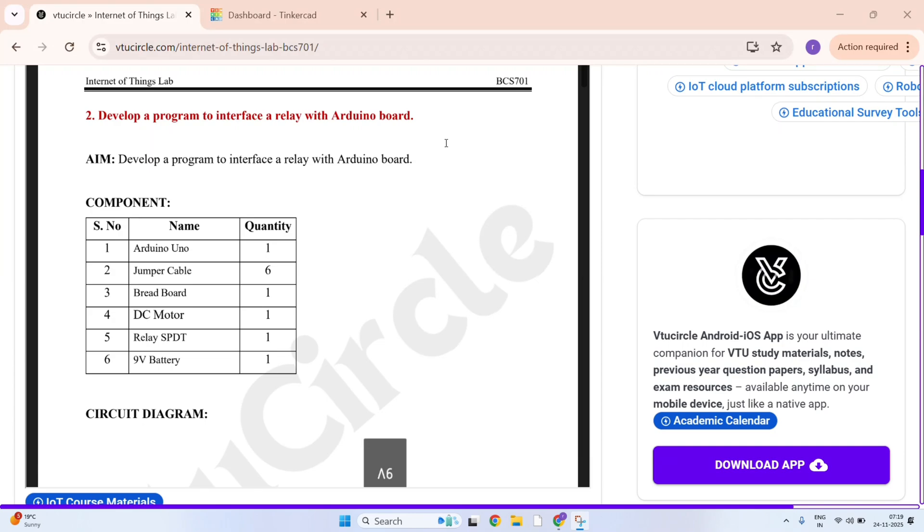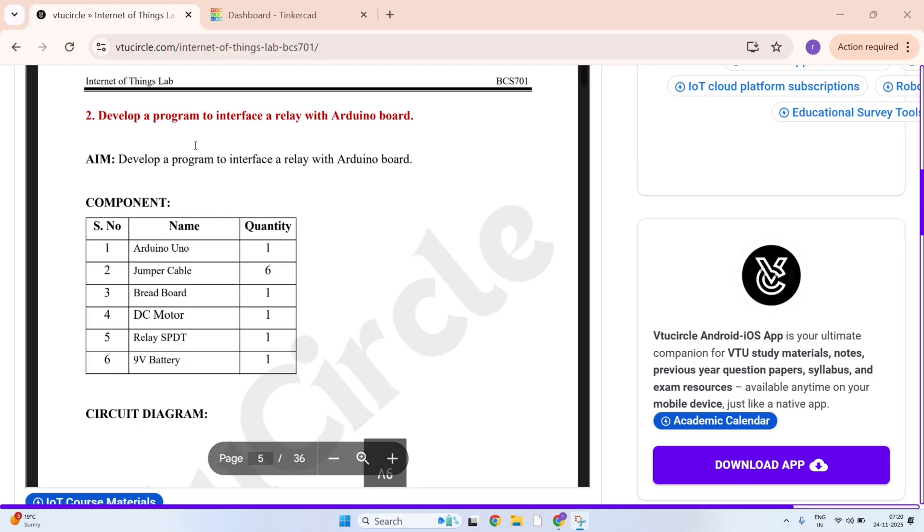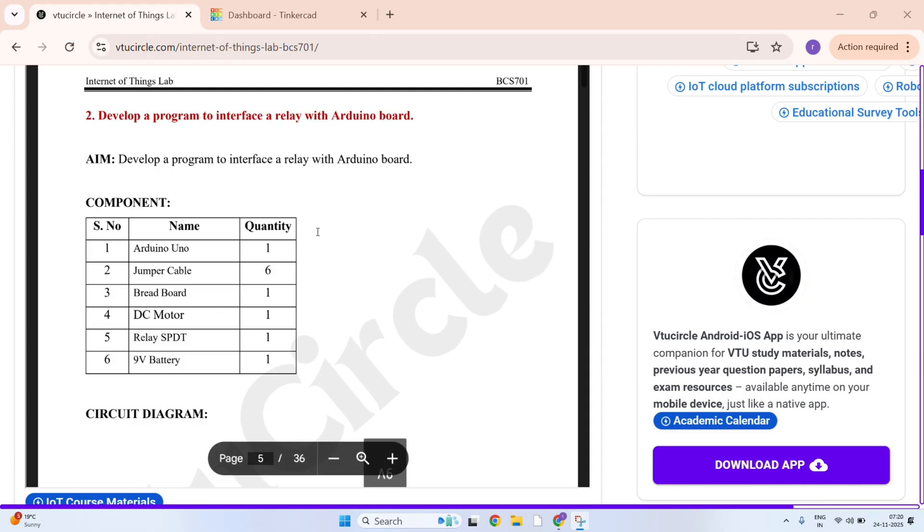Welcome friends, in today's session we are going to see IoT lab program execution of number 2. The question is develop a program to interface a relay with Arduino board.